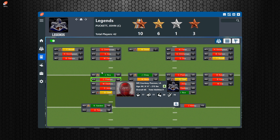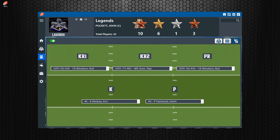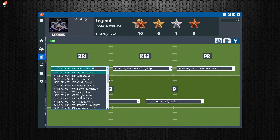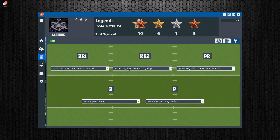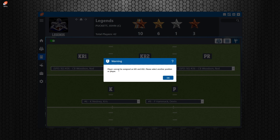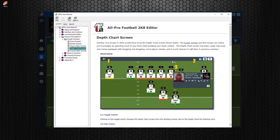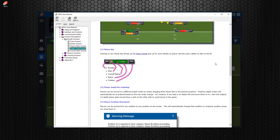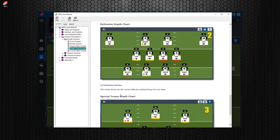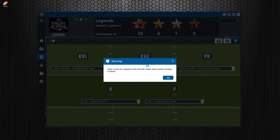On the special teams screen the same concepts apply. For example, if I try to make a player who's already the secondary kick returner the primary, it won't allow it — a player can't be in two positions at once. There are many helpful dialogue messages throughout this system, and clicking the question mark takes you right to the help section so you can get information for the specific page you're on.